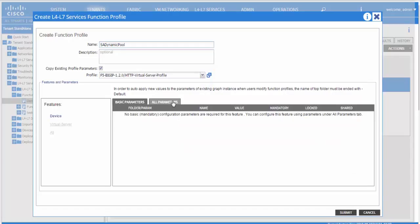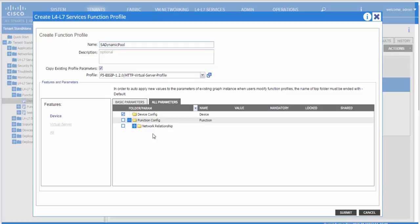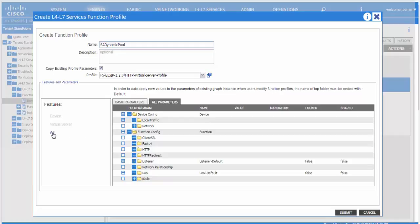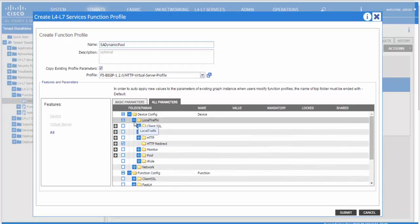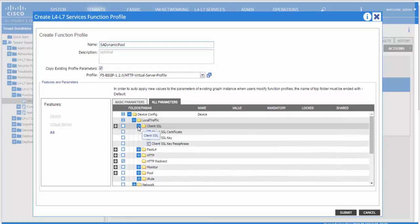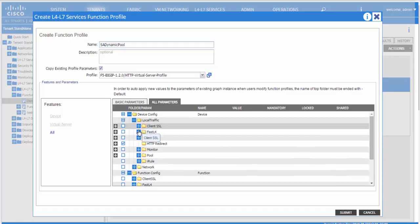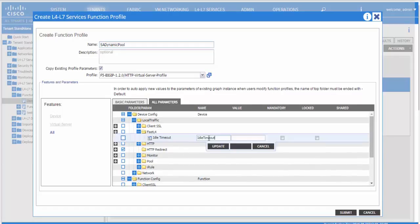Click on all parameters and all features. This is a list of all the supported LTM parameters. Click on local traffic. Here you can specify the client SSL certs.